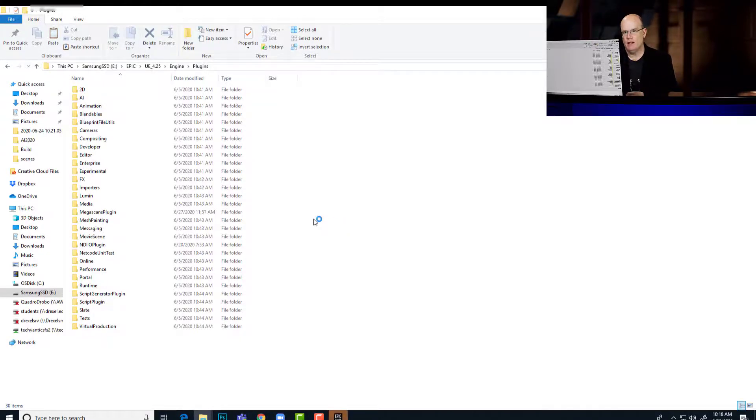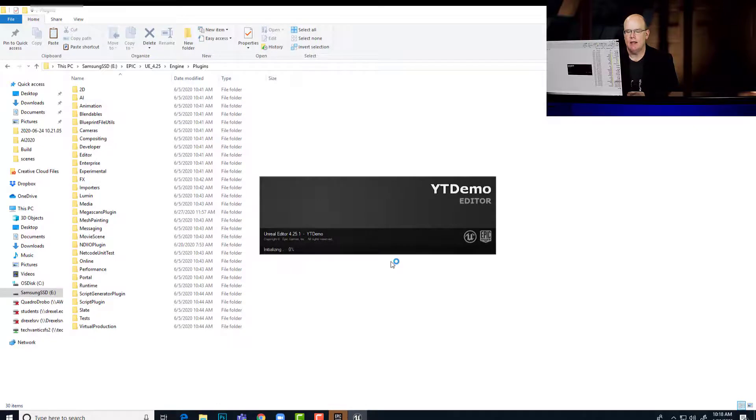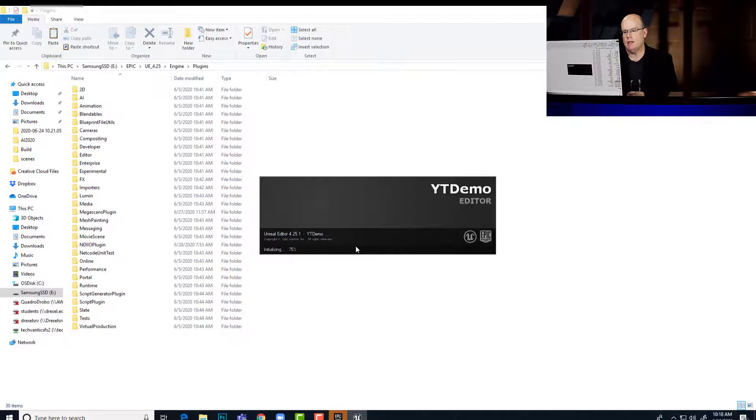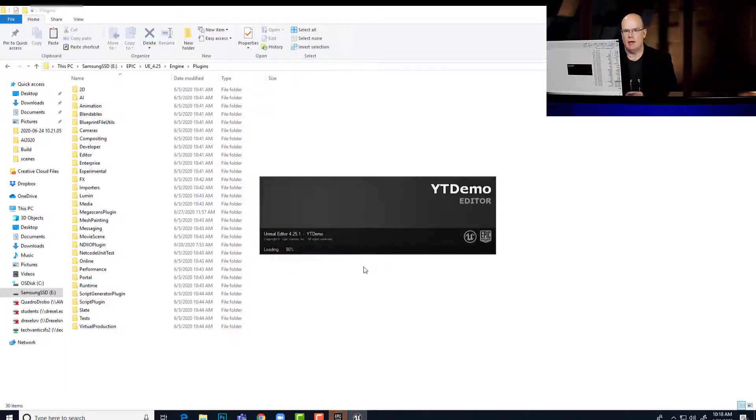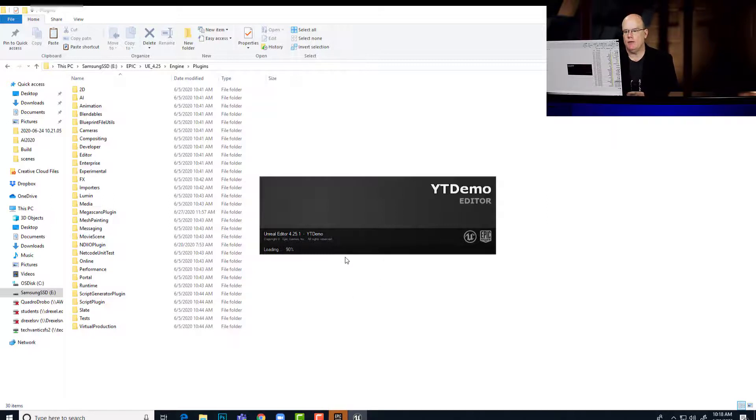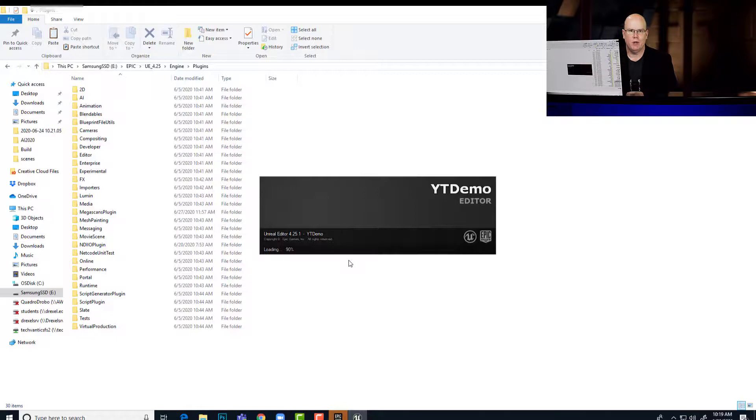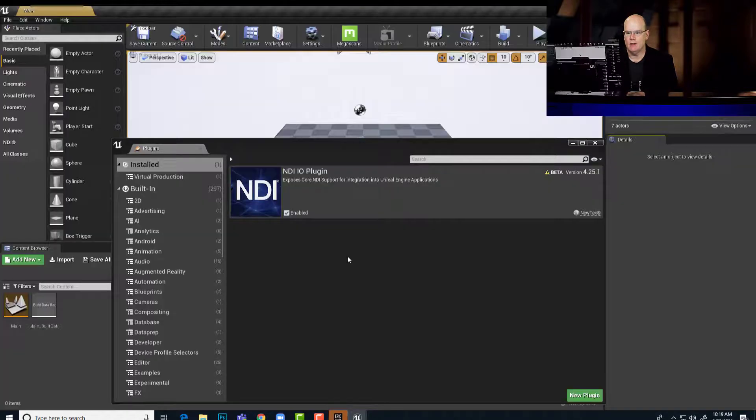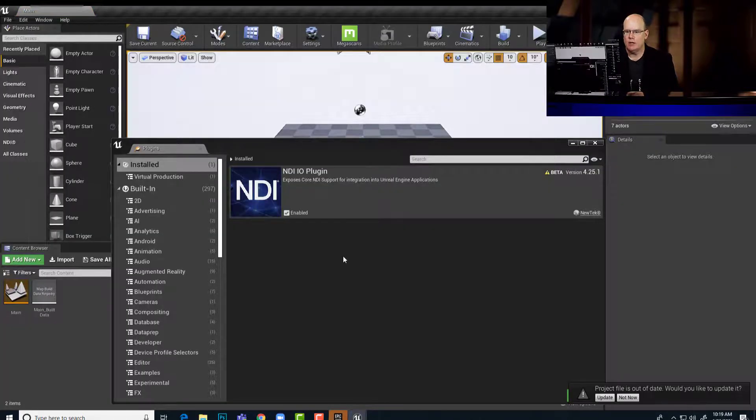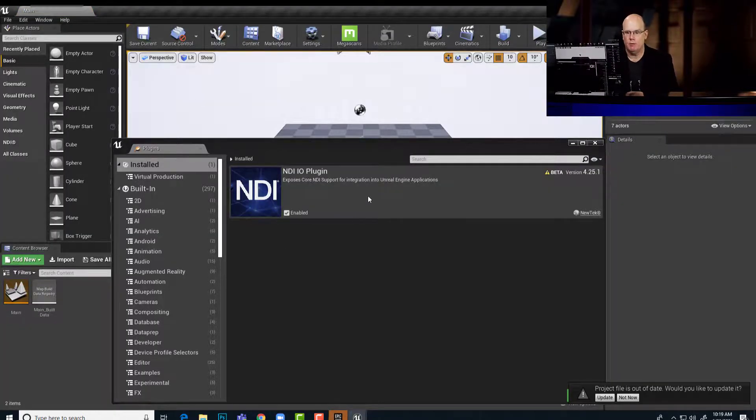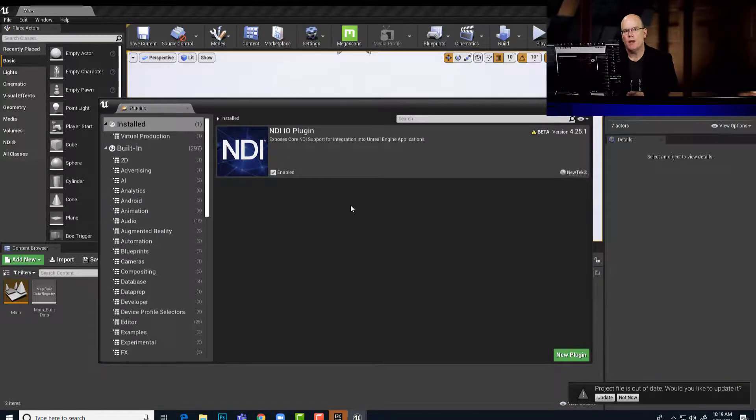So one final little detail is that once this project reloads, you might end up seeing a DLL error, something about a DLL not being able to be loaded. I found that this happens if you don't reboot your computer after doing all the NDI installs. So I didn't get that error this time because I've gone ahead and restarted my computer.